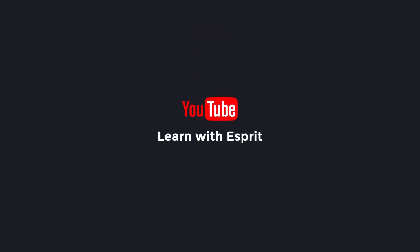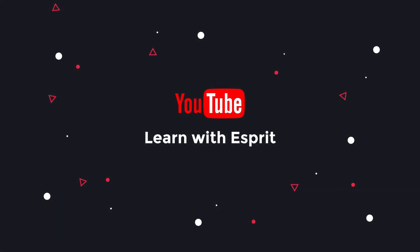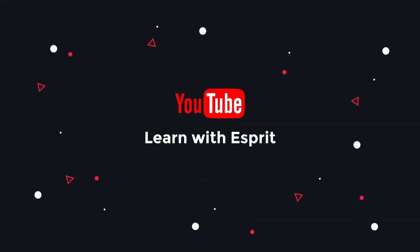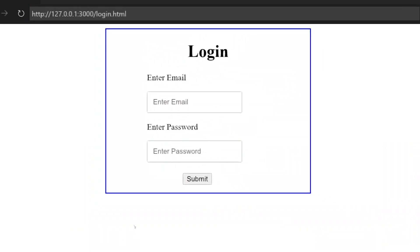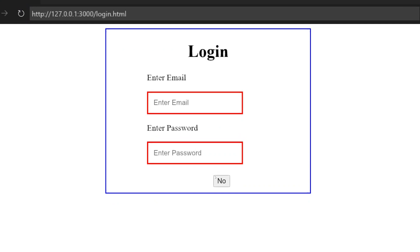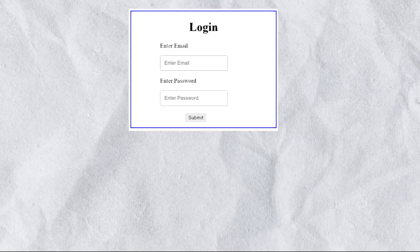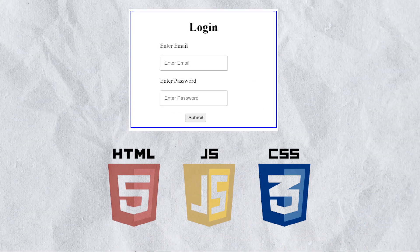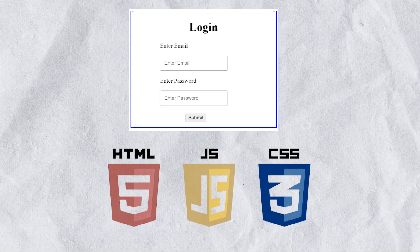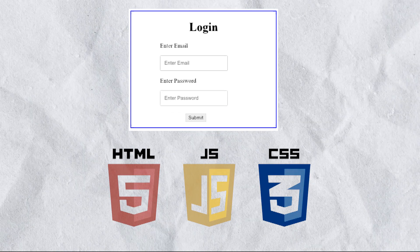Hi Programmers, welcome to Learn with Esprit. In this video, we can use a login form. This is a little different login form. This login form uses HTML, CSS, and Javascript.